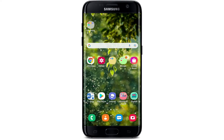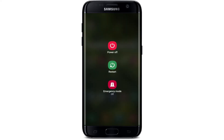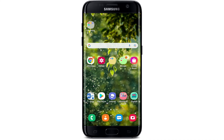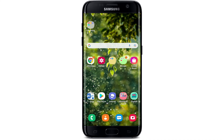If that still does not work, the next thing to do is to press and hold your power button and tap on restart from the options displayed on the screen. Restart your system and check if the problem is solved by going back to Snapchat.